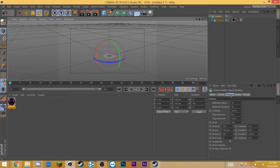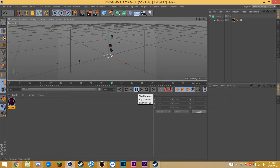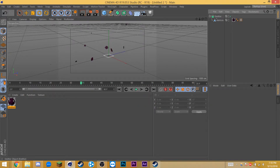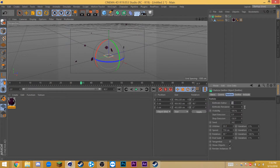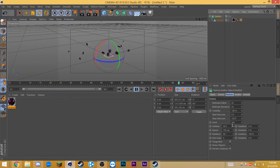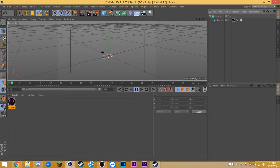Now go to the emitter tab and change the angle horizontal and angle vertical to 180 each. Now if we play it, it should look something like this. I find there to be not enough particles, so go back to the particle tab and change the birth rate up to about 20 or 30. I'm on my laptop right now, so I'm going to just use 20. Instantly, we have a much better effect. If the range is too high for you, simply go back to the emitter and change the lifetime down — let's try 15. This is more like what I had in the example.